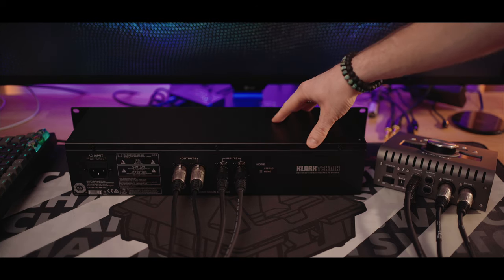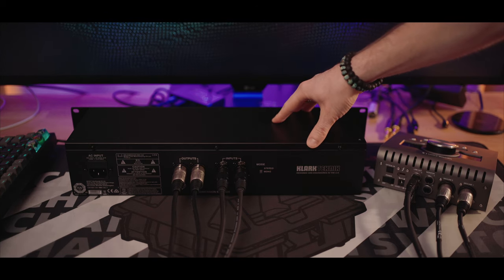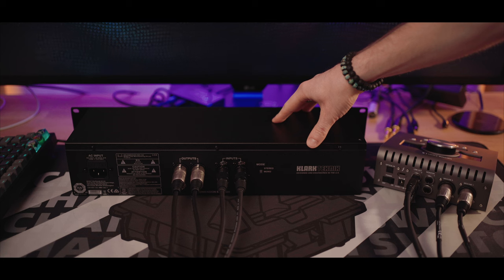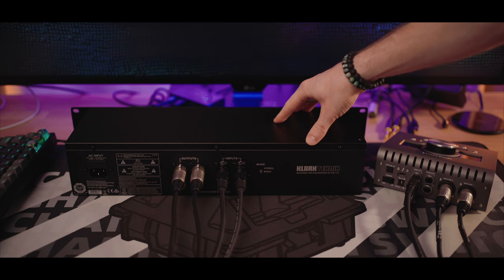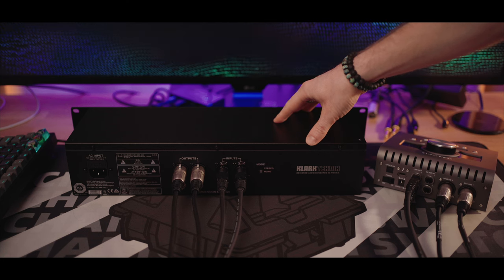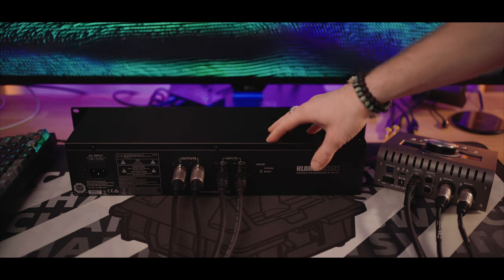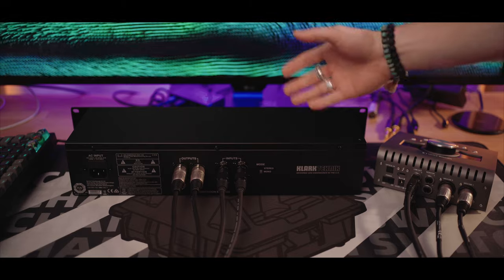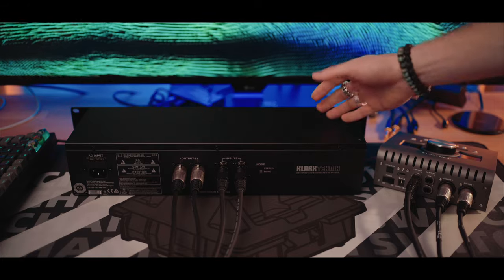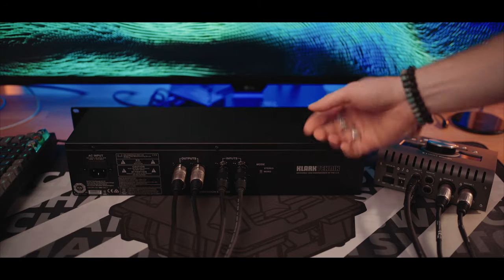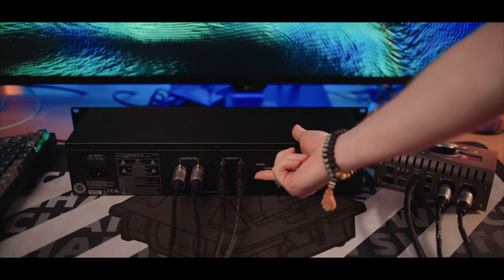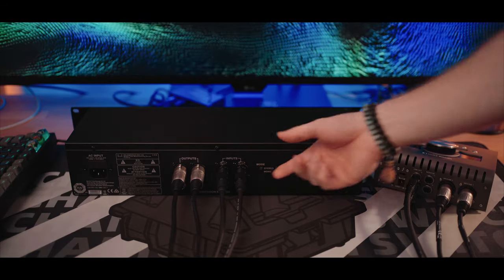Because since this will be inside of my studio rack it won't be as easy to reach it. So it's quite inconvenient but it is what it is. I'm gonna switch it back to stereo.